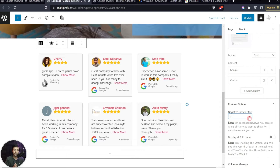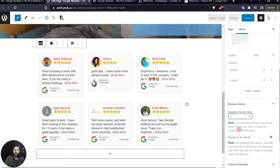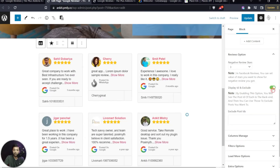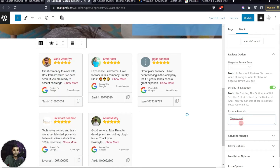The Review Option is helpful if you have negative reviews like one or two stars. Using this block, you can convert low-star reviews — for example, any one-star review will appear as three or four stars, whatever you select. This is useful if you want to hide negative star ratings. There is also a Display ID and Exclude option: turn on Display IDs, copy a review's ID, paste it into the Exclude Post IDs field, and that review will be hidden from the feed.